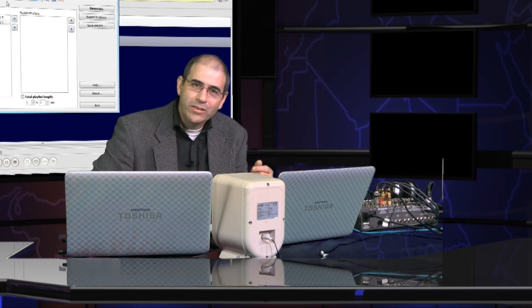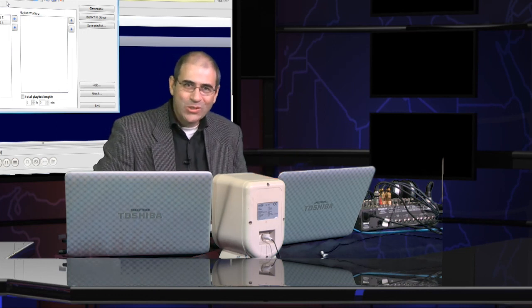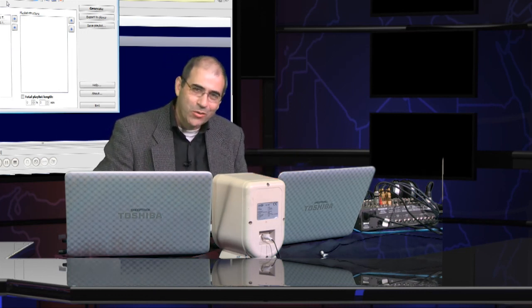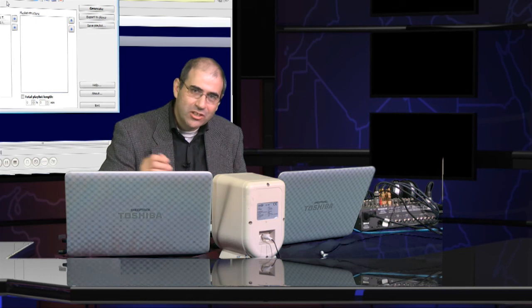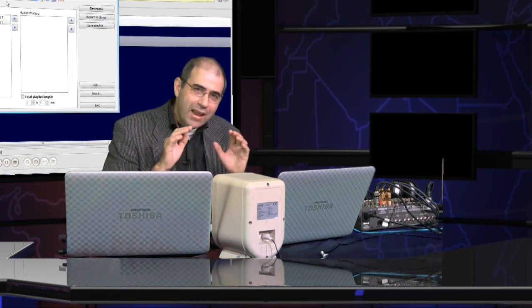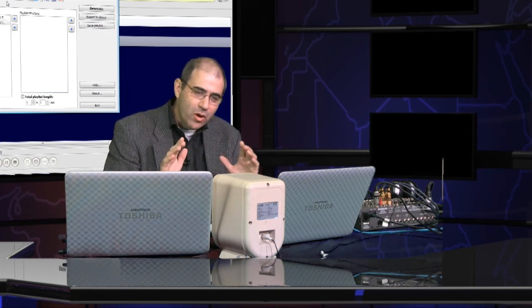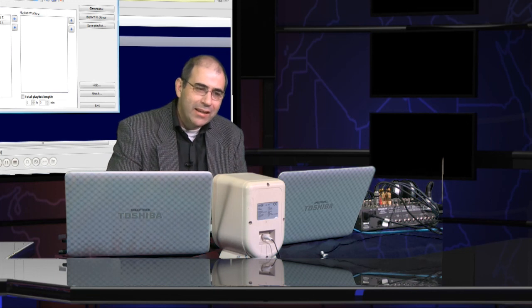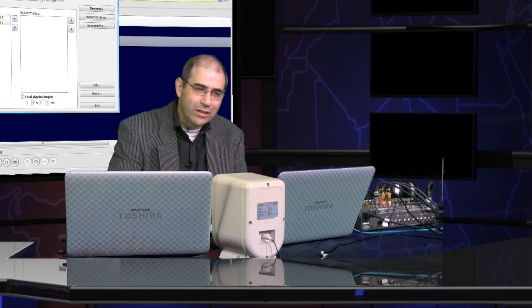I hope that you enjoyed this video on how to create a category in the Playlist Generator of RadioBoss. In our next video, we'll look at how to create a playlist structure. Do join me for that here on How to Use RadioBoss.